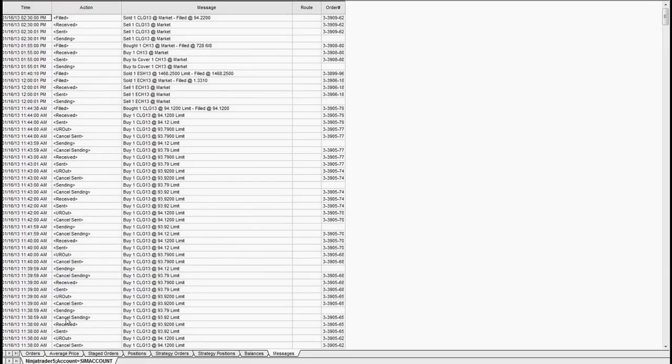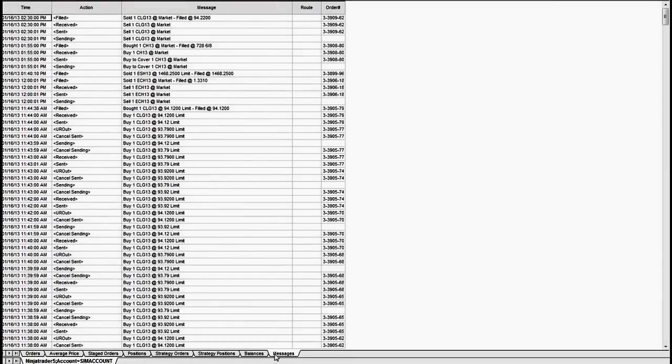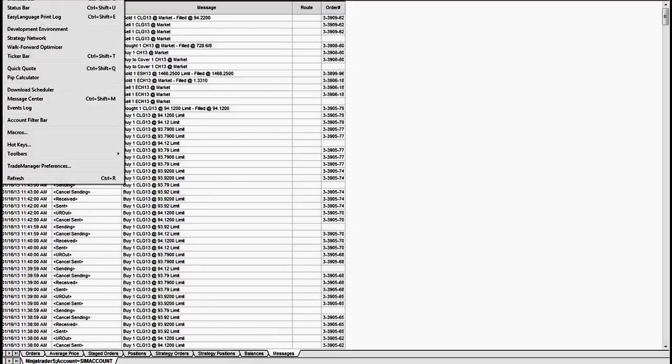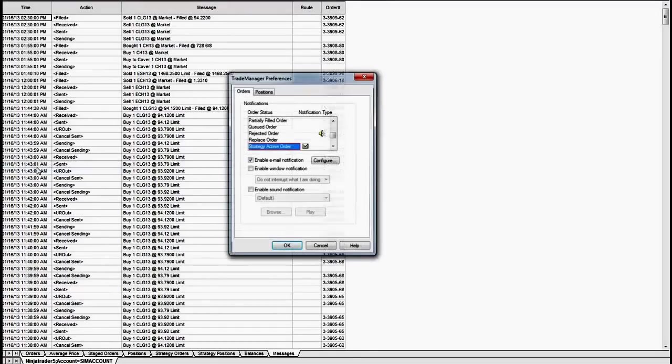So once you pull up the Trade Manager you have different tabs down here at the bottom. I've clicked on Messages. None of these tabs are anything you need to worry about right now. What you need to do is come under here, View, and Trade Manager Preferences. You cannot get to this through just a workspace window. It has to be in the Trade Manager.